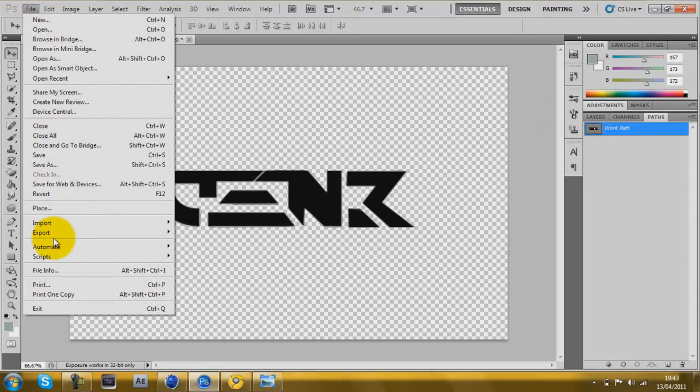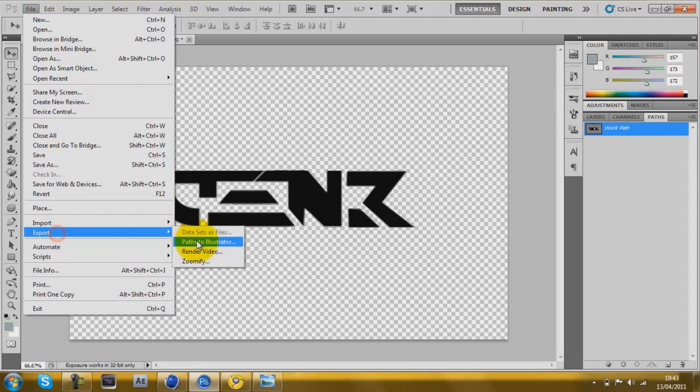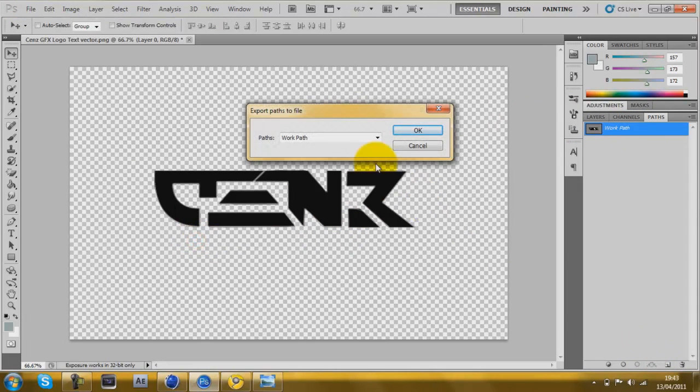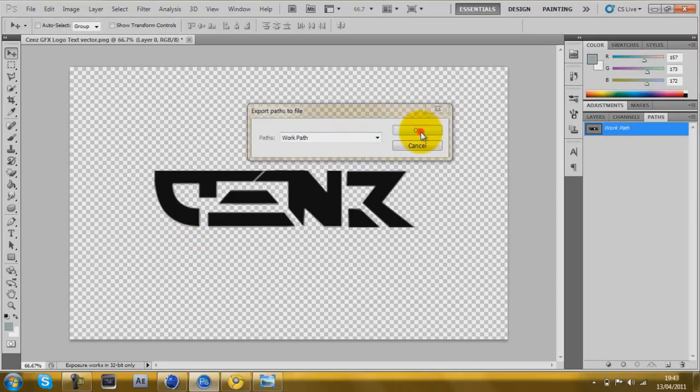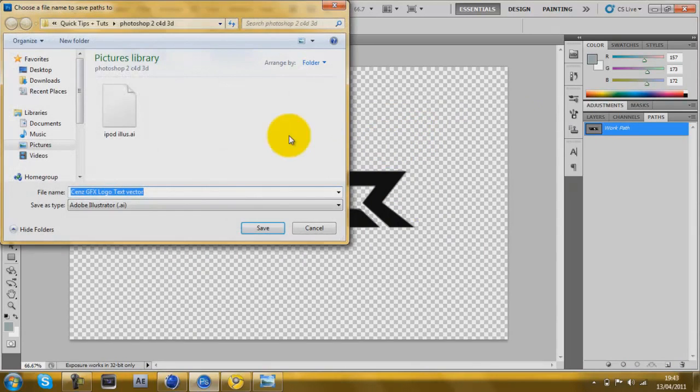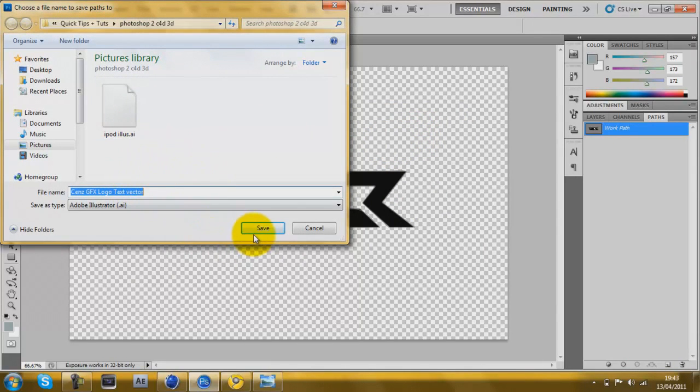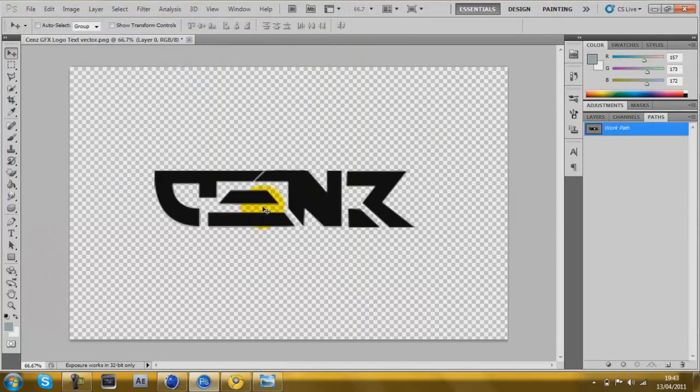Now you just go to File, Export Path to Illustrator, Work Path. Click OK, save it where you want, and then close that.